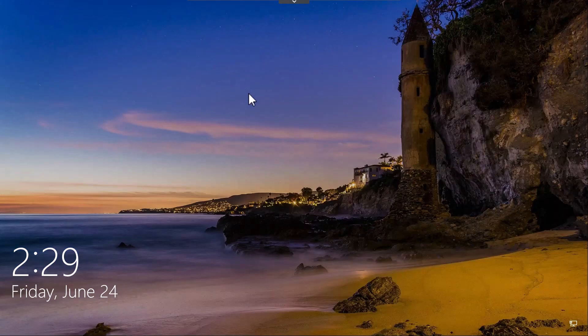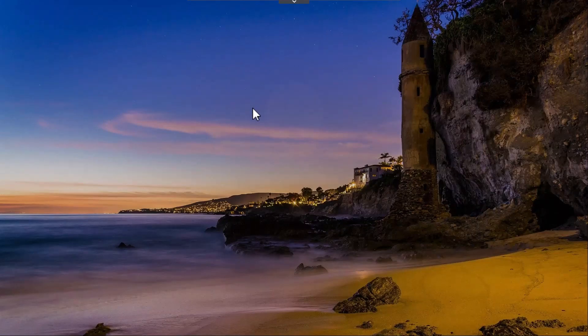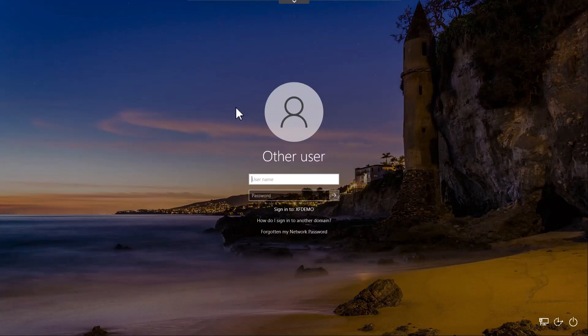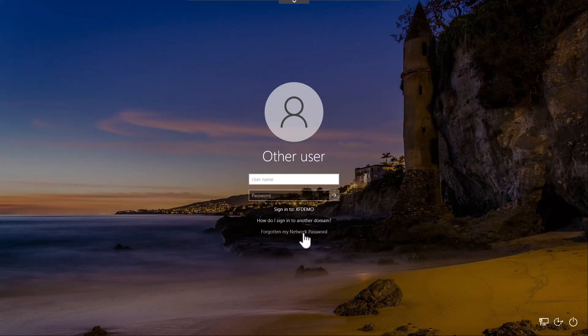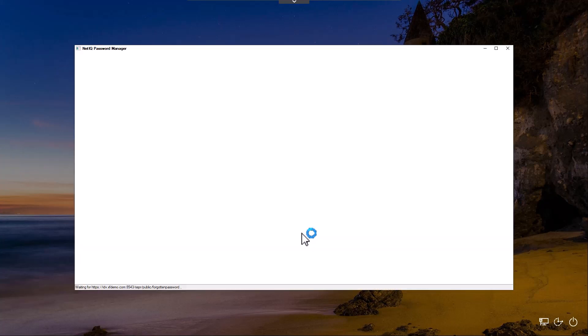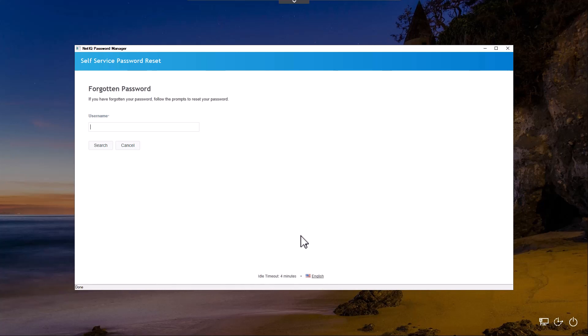Now that we've restarted, you'll notice here that we have the text 'forgotten my network password.' When I click on this, you'll see that we're redirected to self-service password reset. In this case, a user who's forgotten their password can simply provide their username.